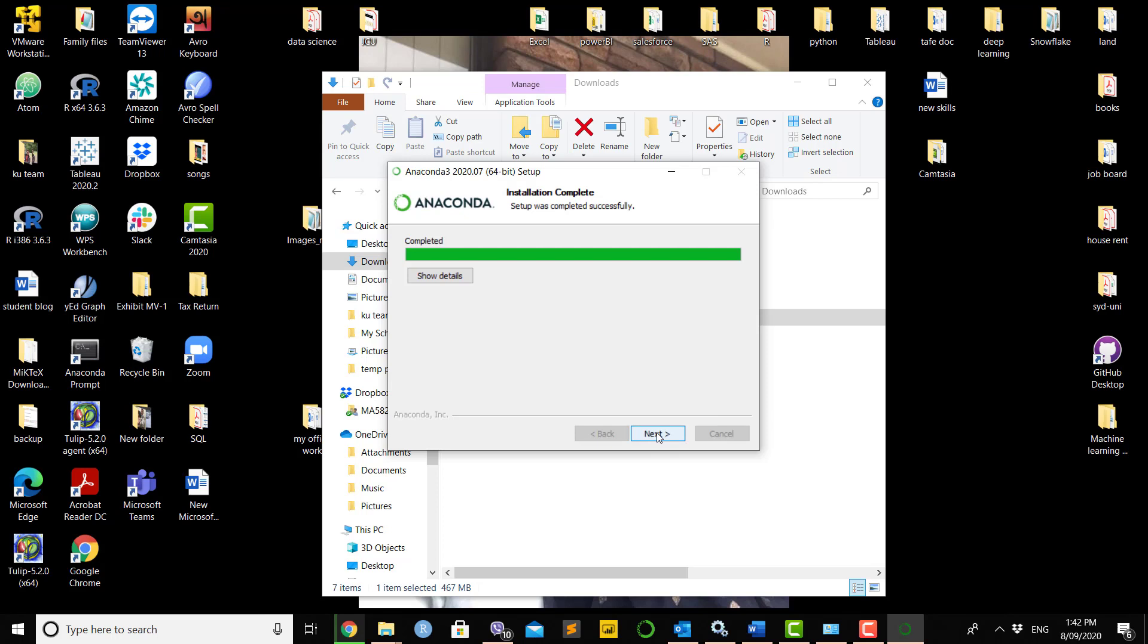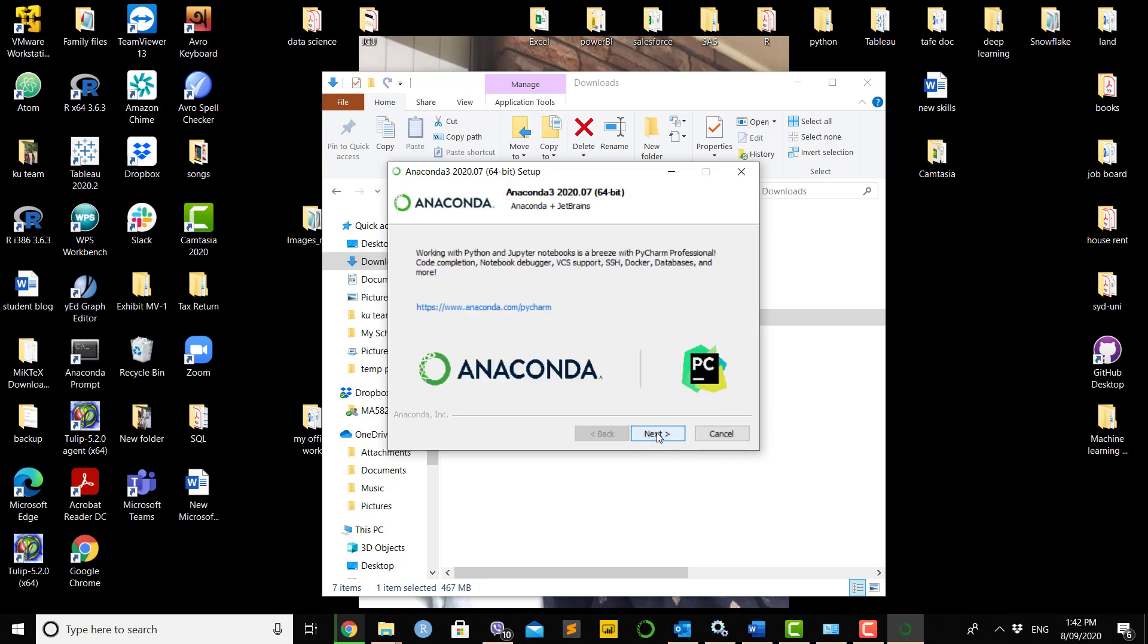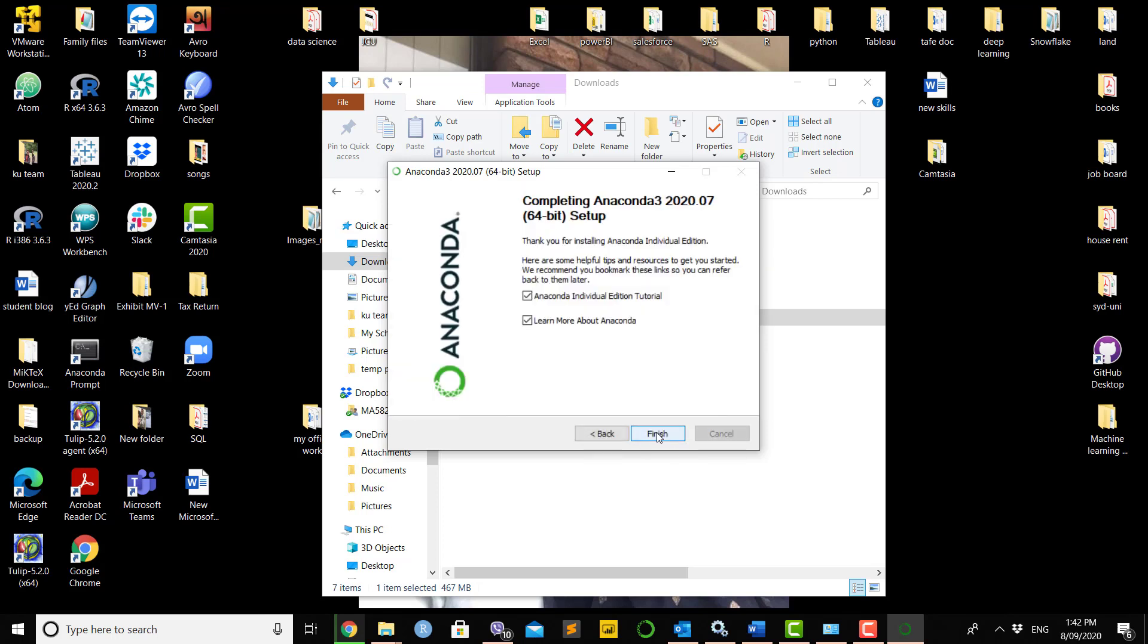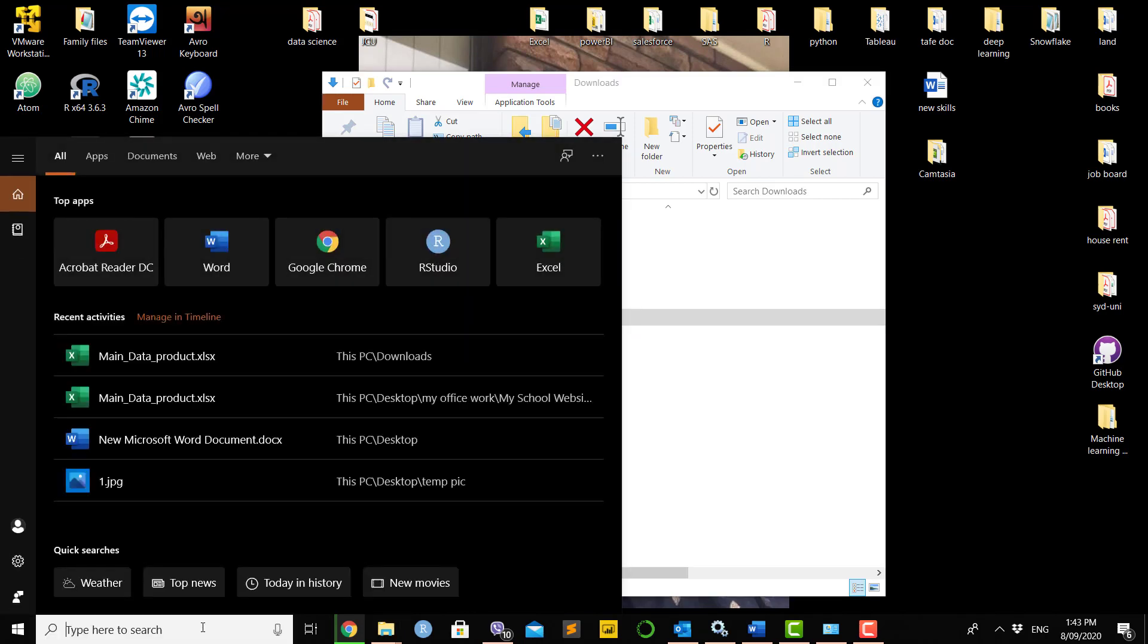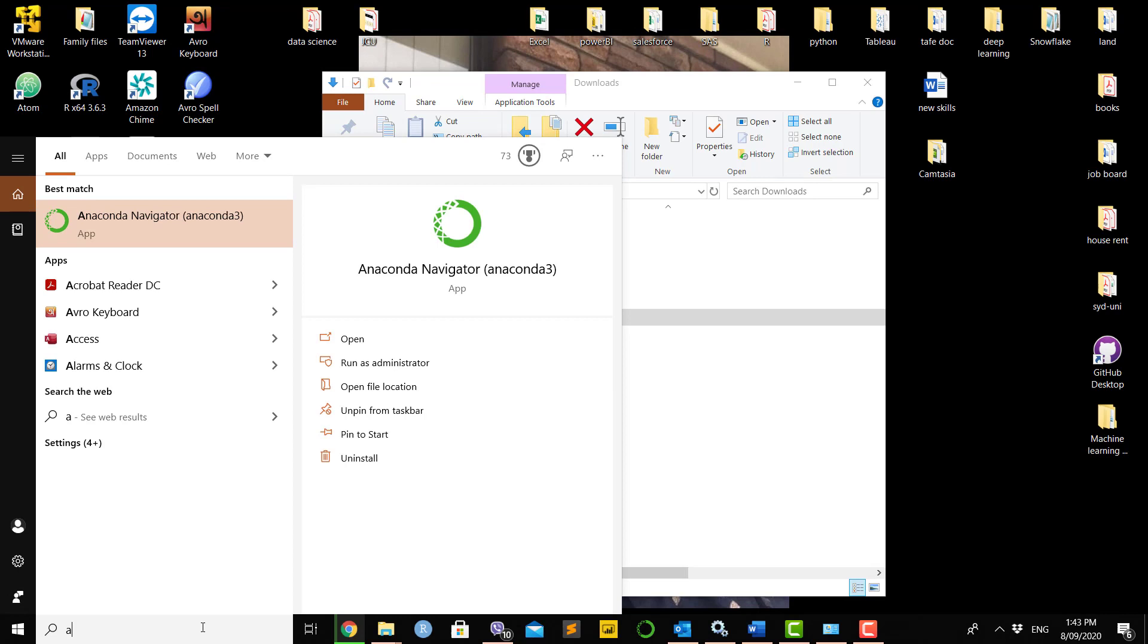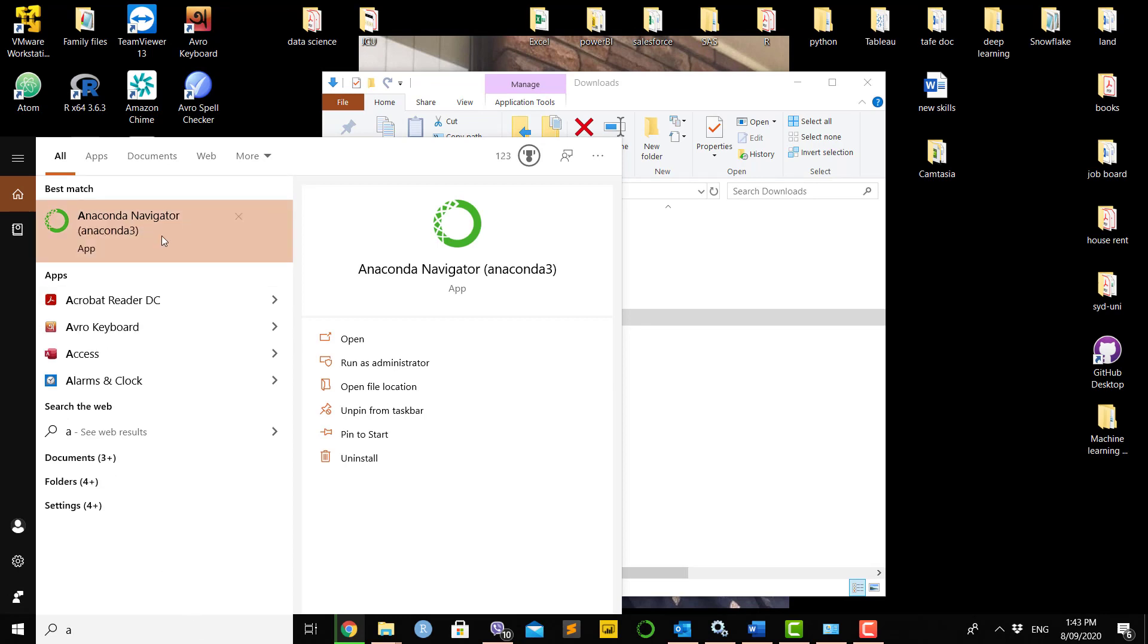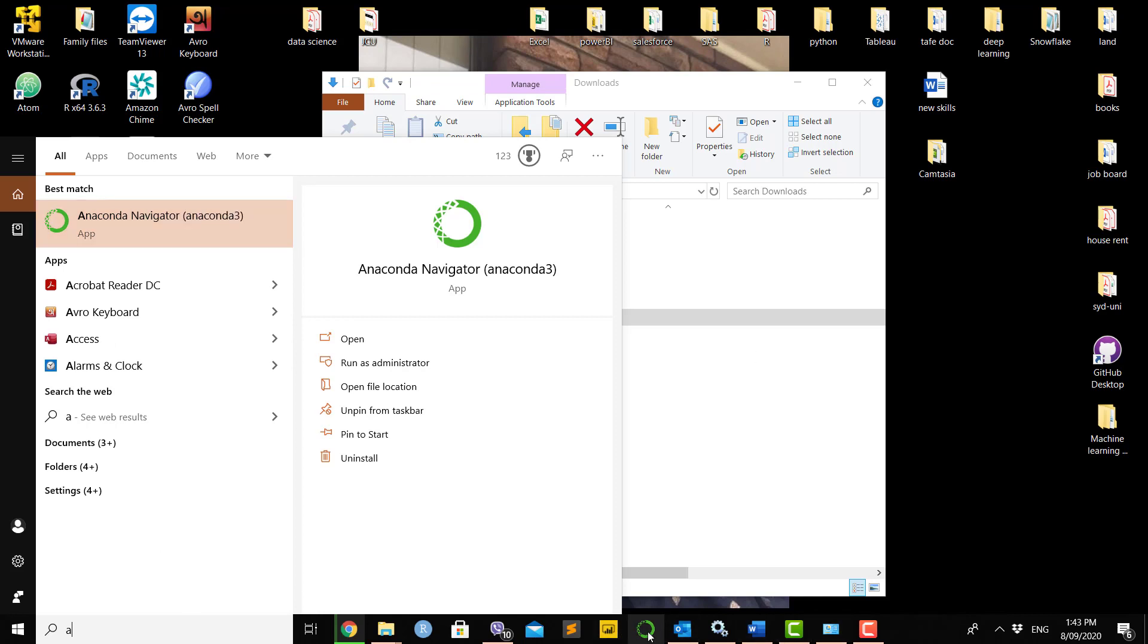It will say that the setup was completed successfully, then click next. In this case, I don't want to see the Anaconda individual edition tutorial and don't want to click here either, so finish. Once installation is finished, you'll be able to work with Anaconda.